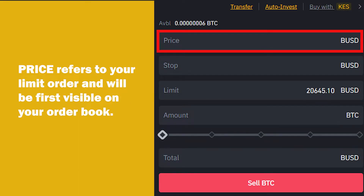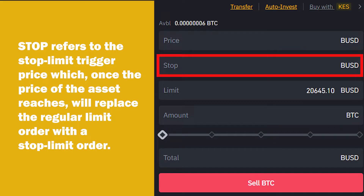Price refers to your limit order and will be first visible on your order book. Set this number wherever you would like to exit your position and take a profit if the trade goes your way. Stop refers to the stop limit trigger price, which, once the price of the asset reaches it, will replace the regular limit order with the stop limit order.